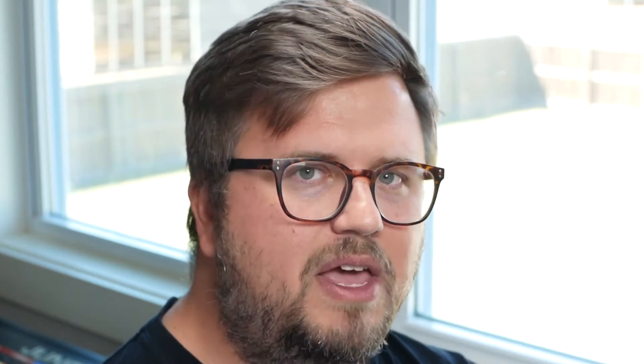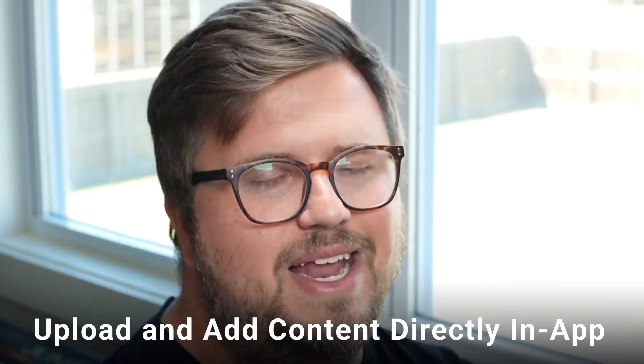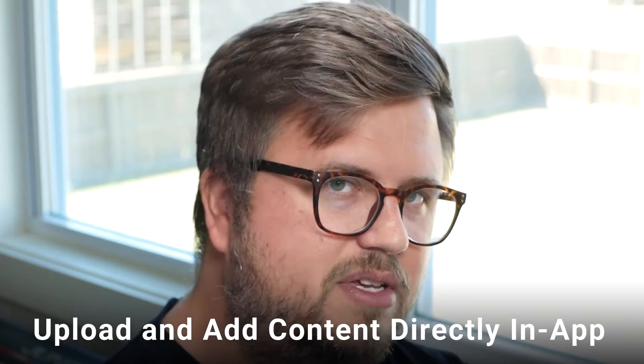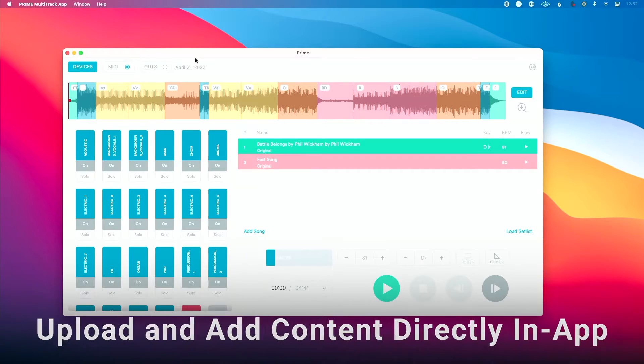Let's start at the top. So number one, if I could change anything about Prime, I would make it to where I could upload and add my own content directly to the app. Now I know there is the Loop Pro Cloud that you could subscribe to and you could get cloud access, and you can upload your own content to the cloud, then download it into the app and add your markers and all that sort of tempo information to your content. I know that exists and that's great.